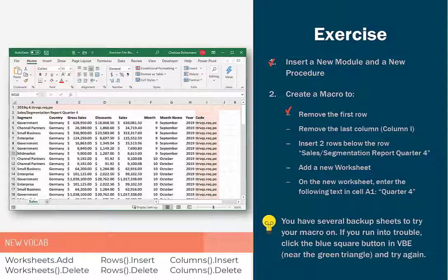Second thing we're going to do is remove that last column there. That's always in column I and it's got a code. Again, our sales team doesn't need it.